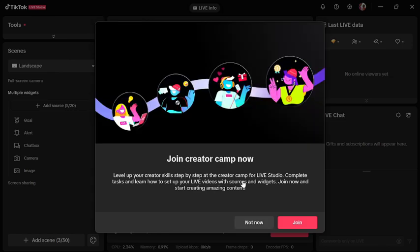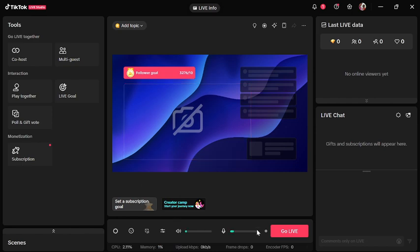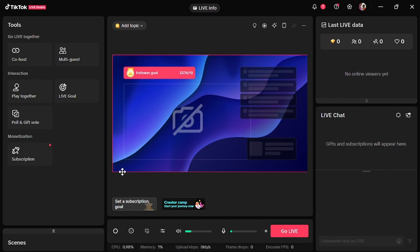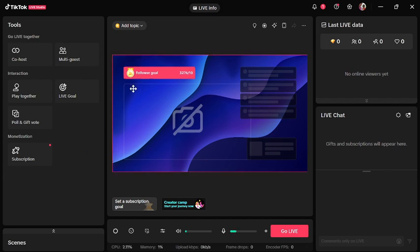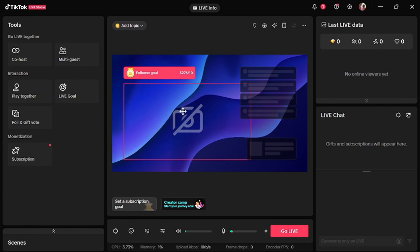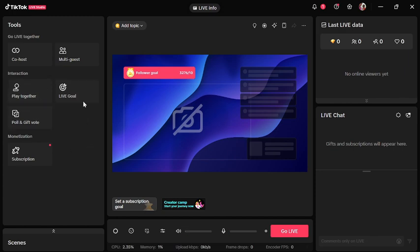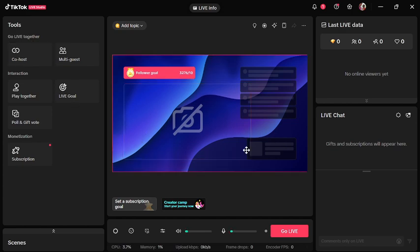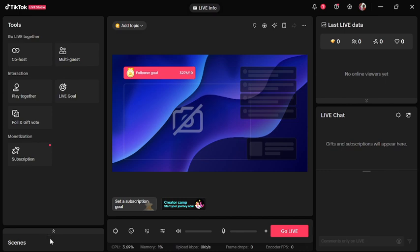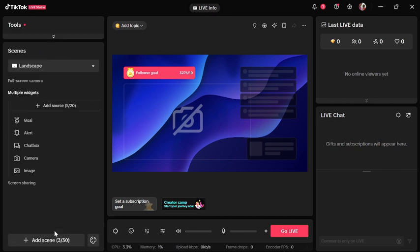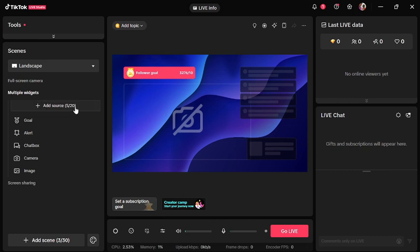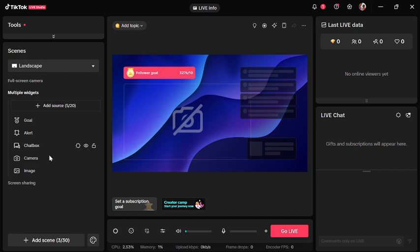Before we go live, we have to set up the interface. You can add your camera, you can add co-hosts, you can add guests. Let's add our scenes and sources. There's a camera there already. Let's continue.